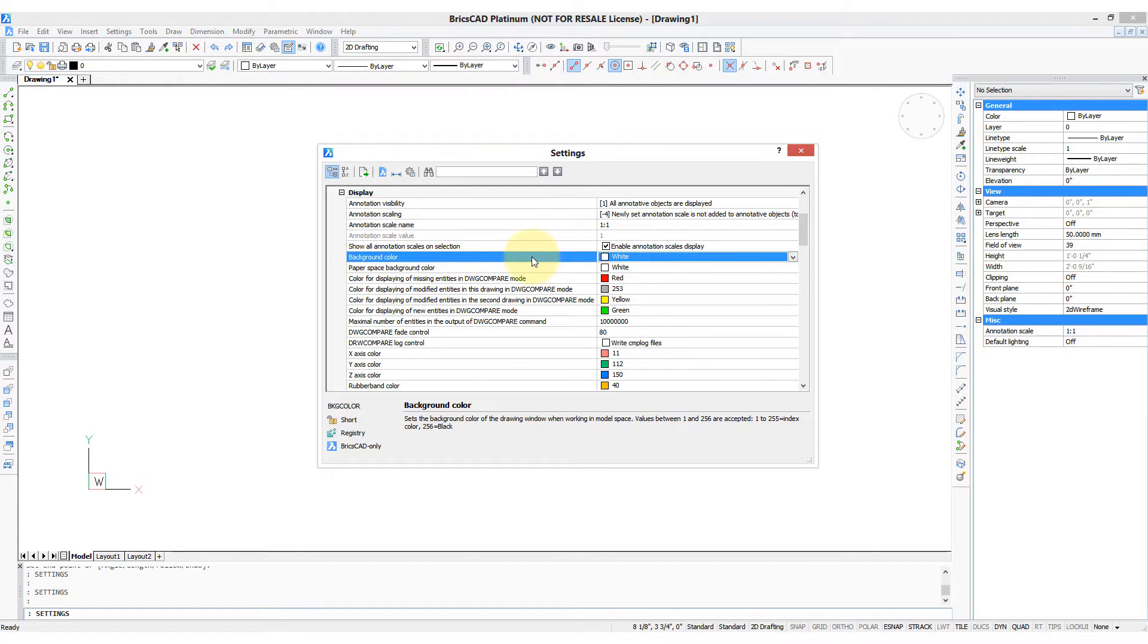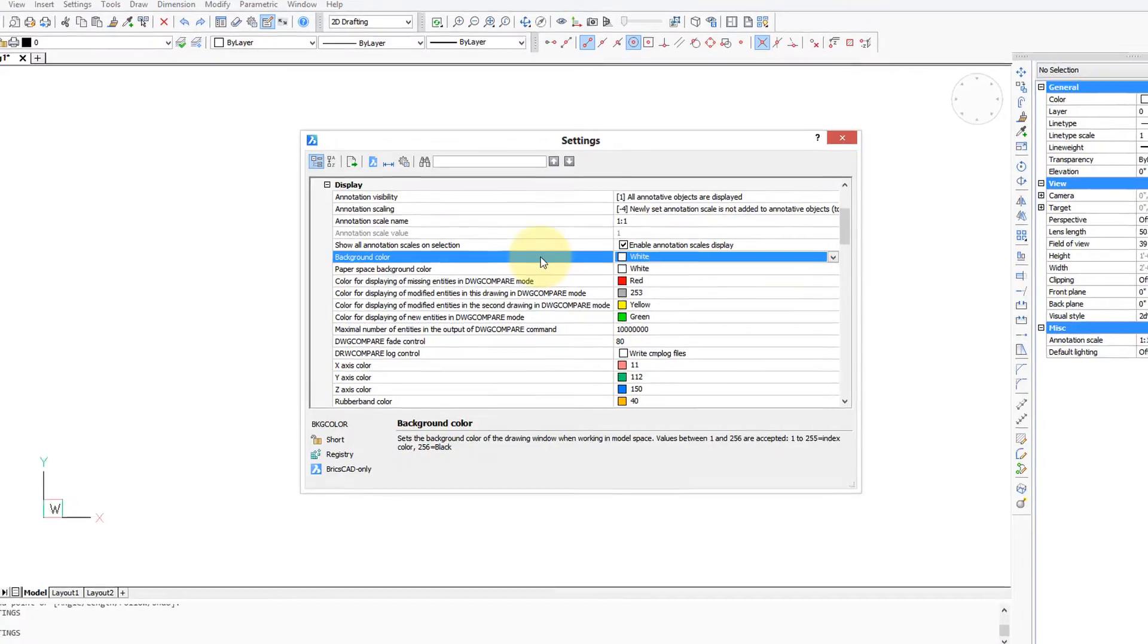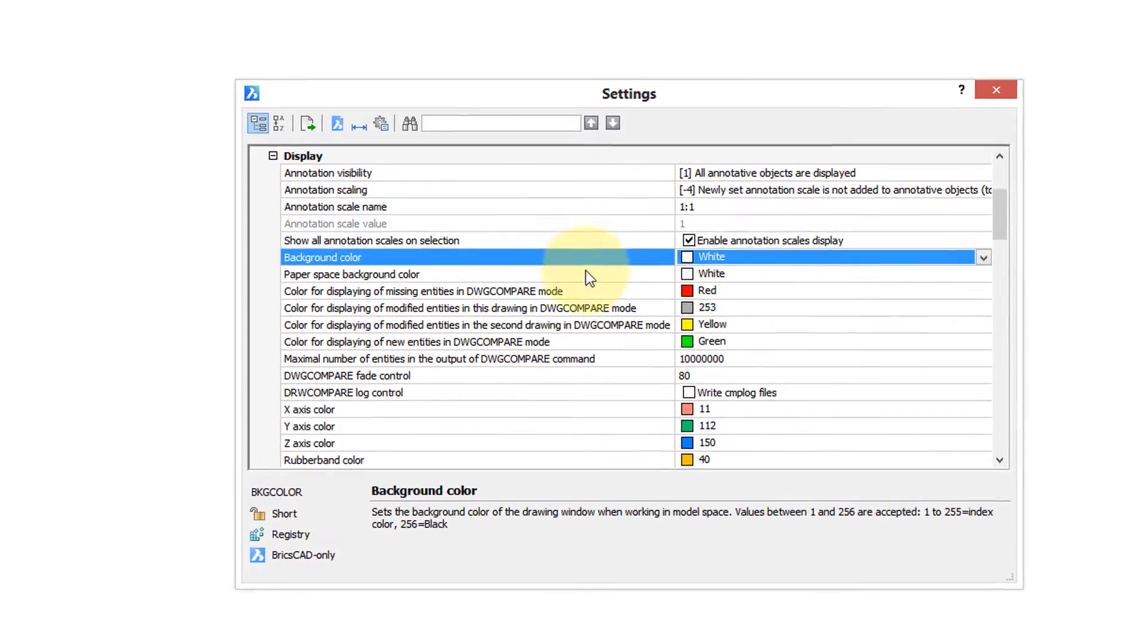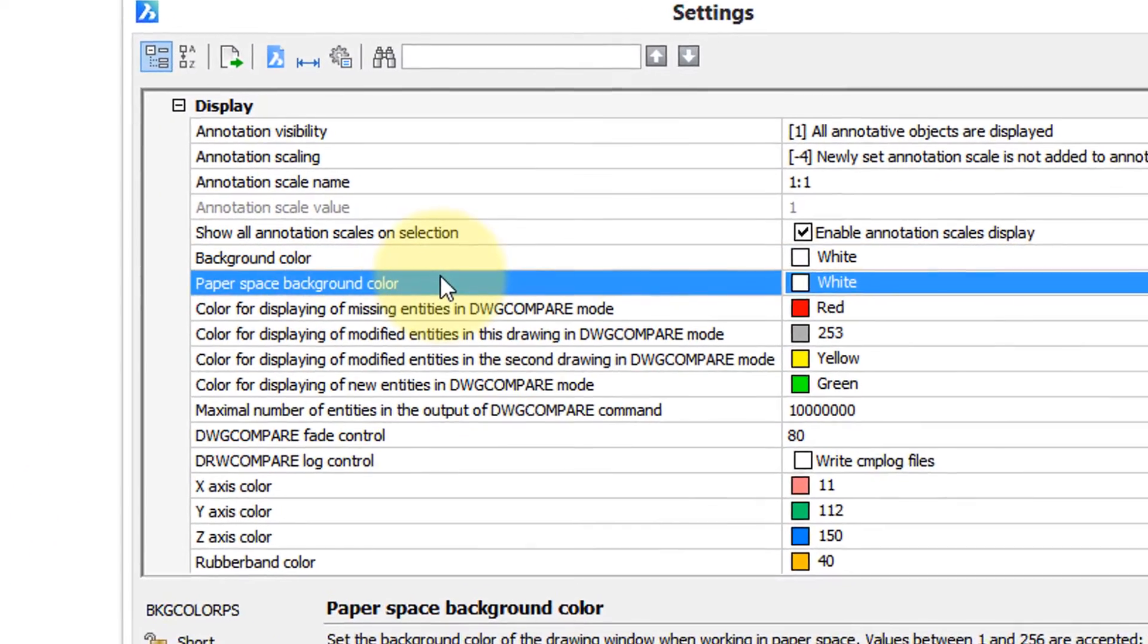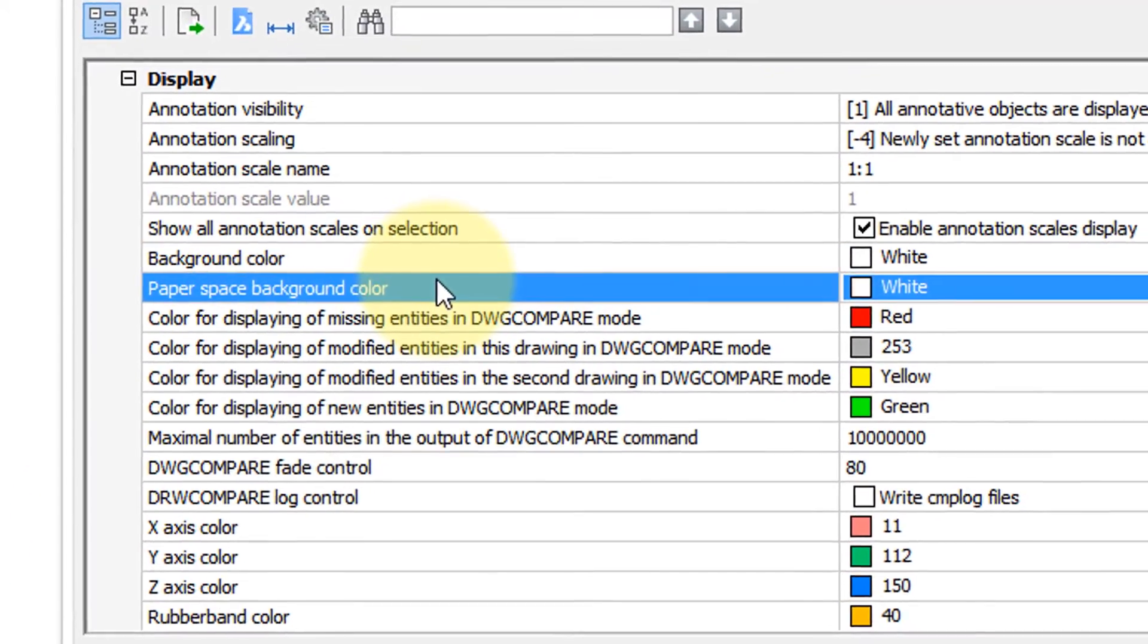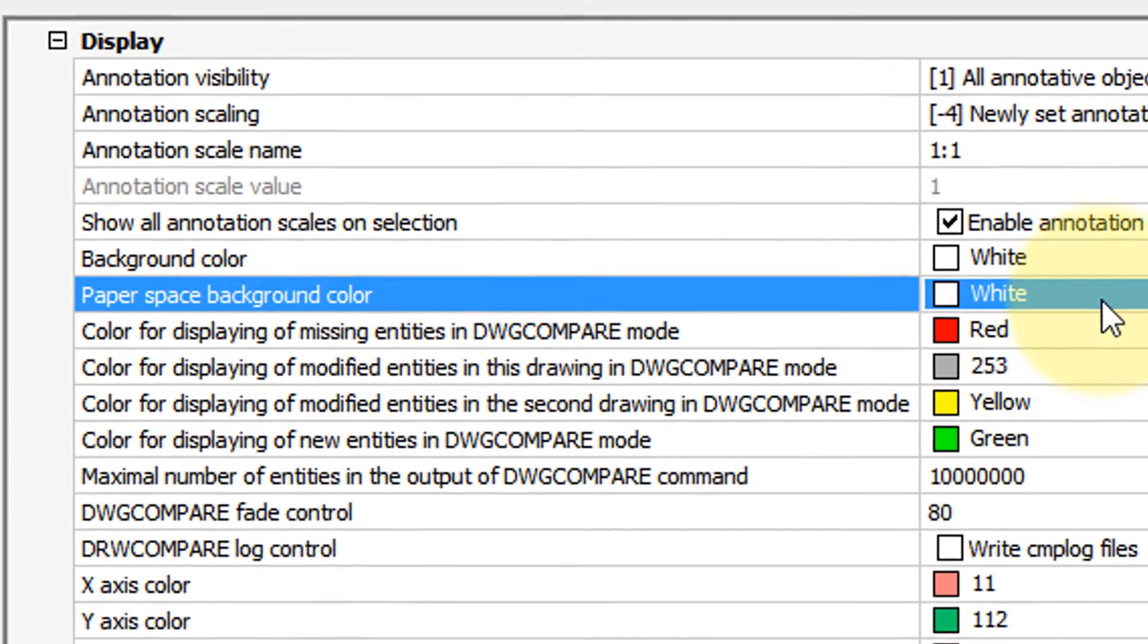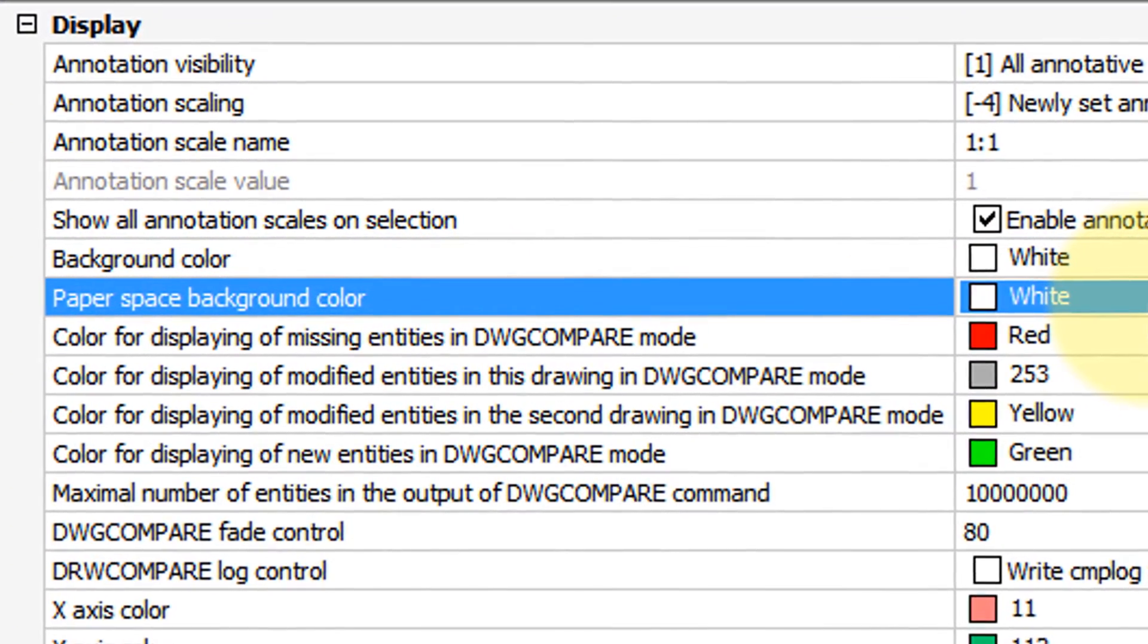While we're in the display section of the settings dialog box, let's look down a bit further. You can change the background color of this paper space, but most people keep that white because that's the same color as the paper you're printing on.